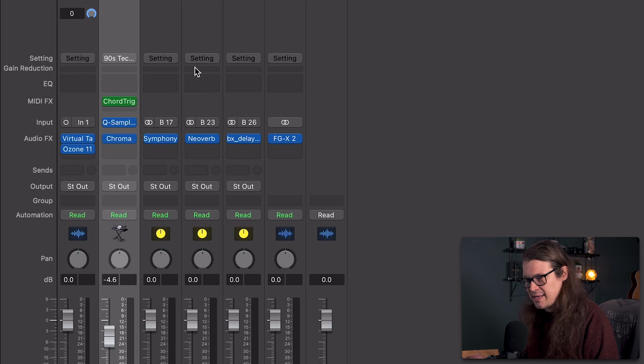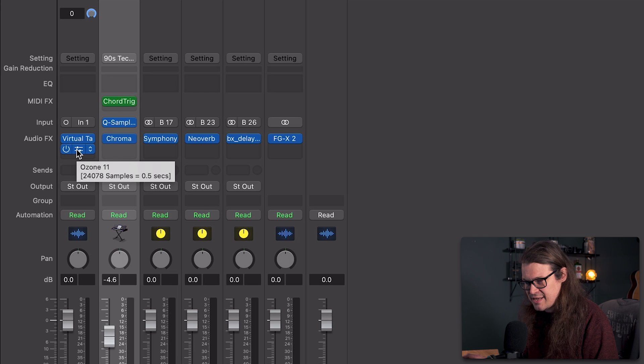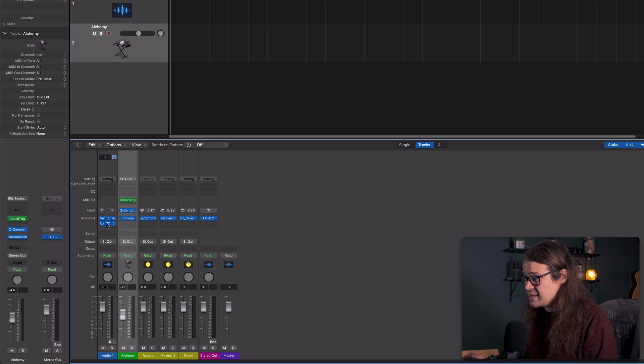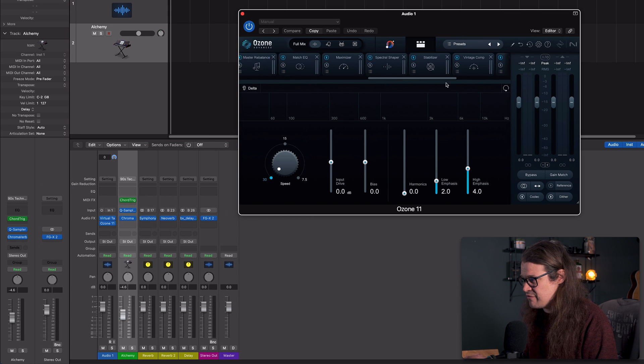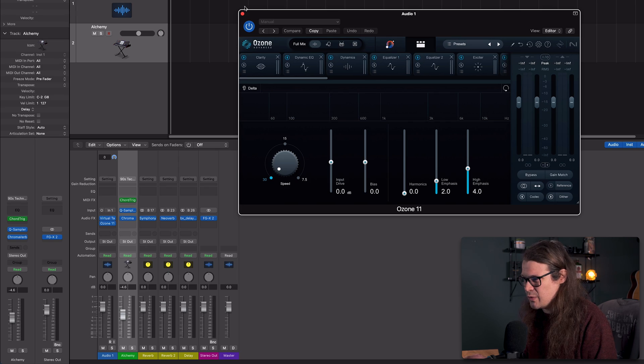But if you take a look at a plugin like Ozone 11, currently this has given me 24,078 samples of latency — about half a second. This instance of Ozone is absolutely stacked with one of everything, so it's not a real-world situation, but you can see how having so many plugins, each giving you a little bit of latency, are really going to contribute to you hearing that delay.